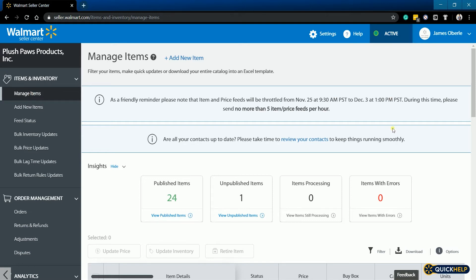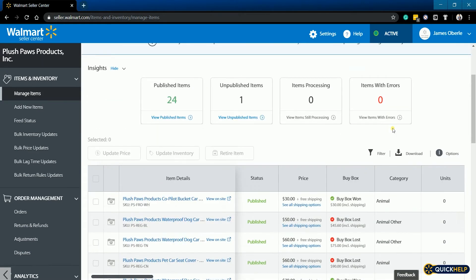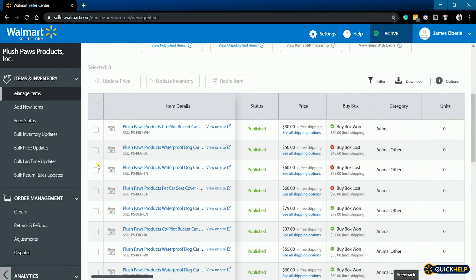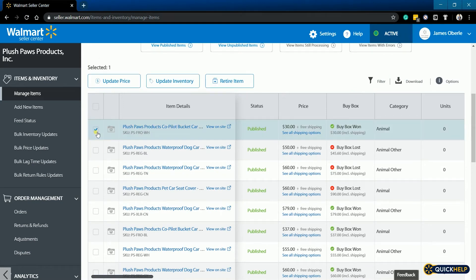Scroll down to your inventory list and select — or put a check on — the item that you will be updating. An action bar should show up. From the action bar, click the Update Inventory button.